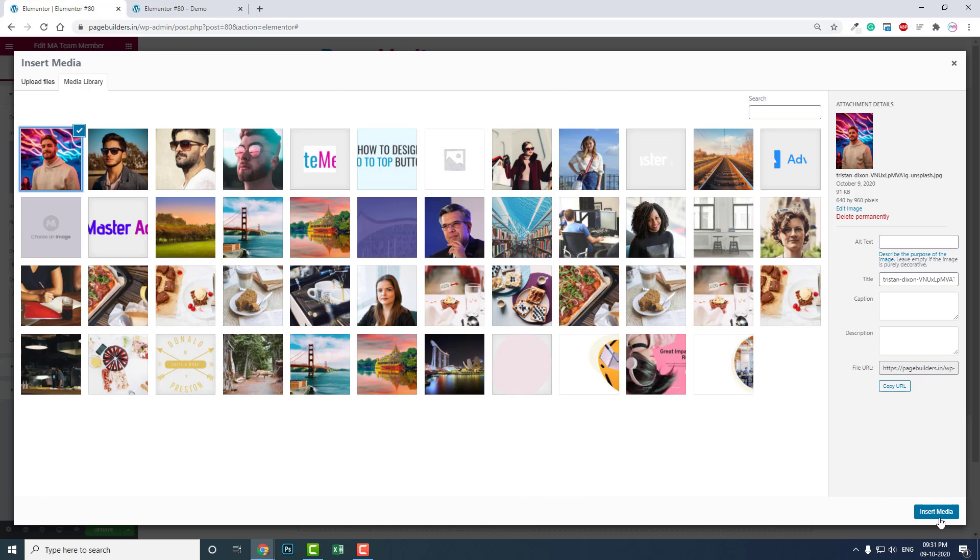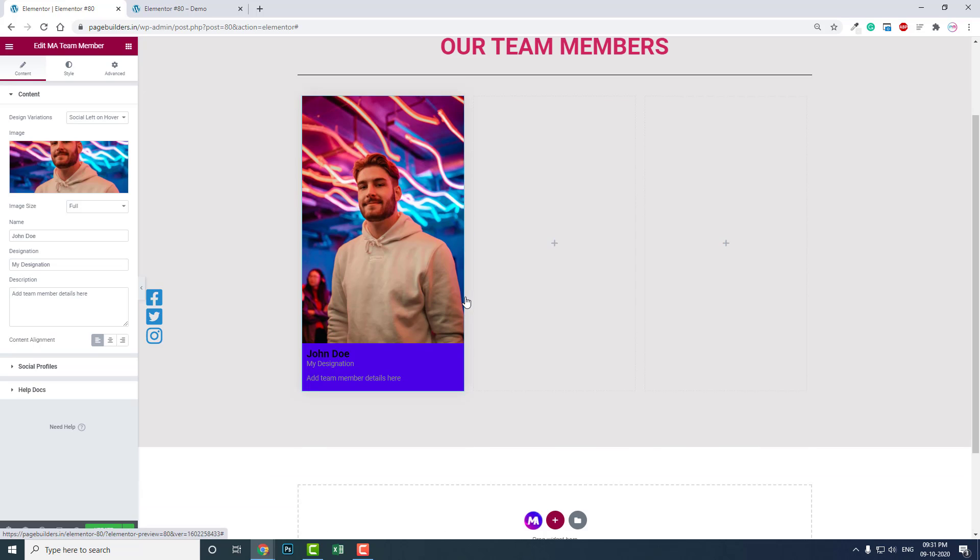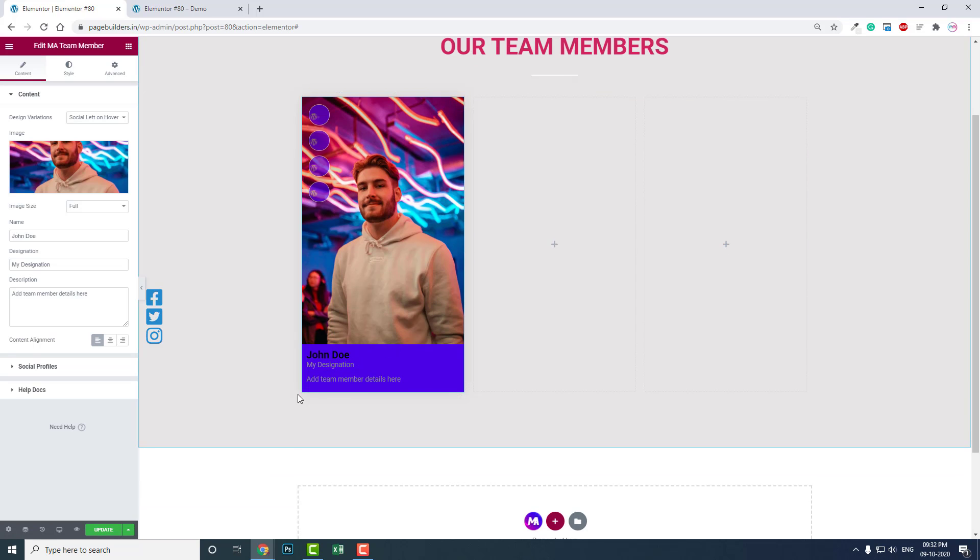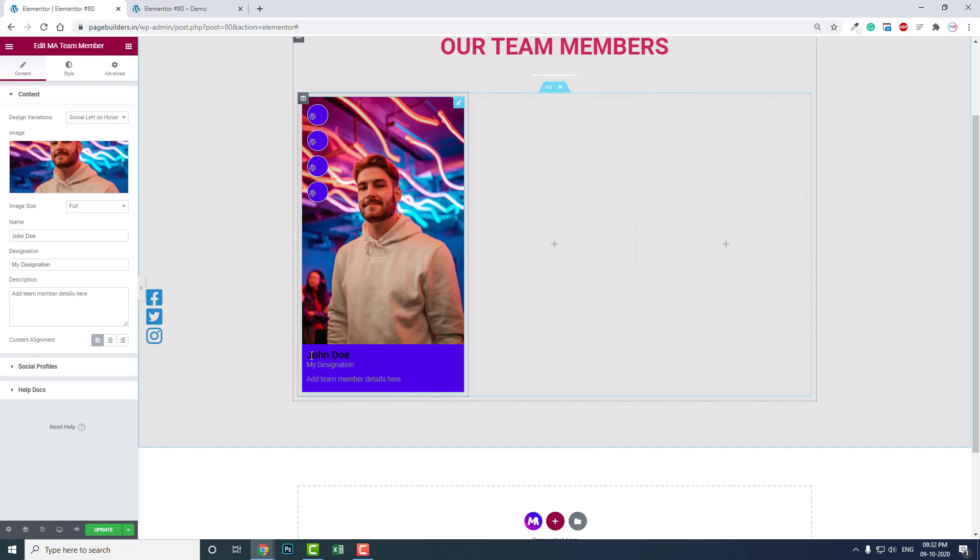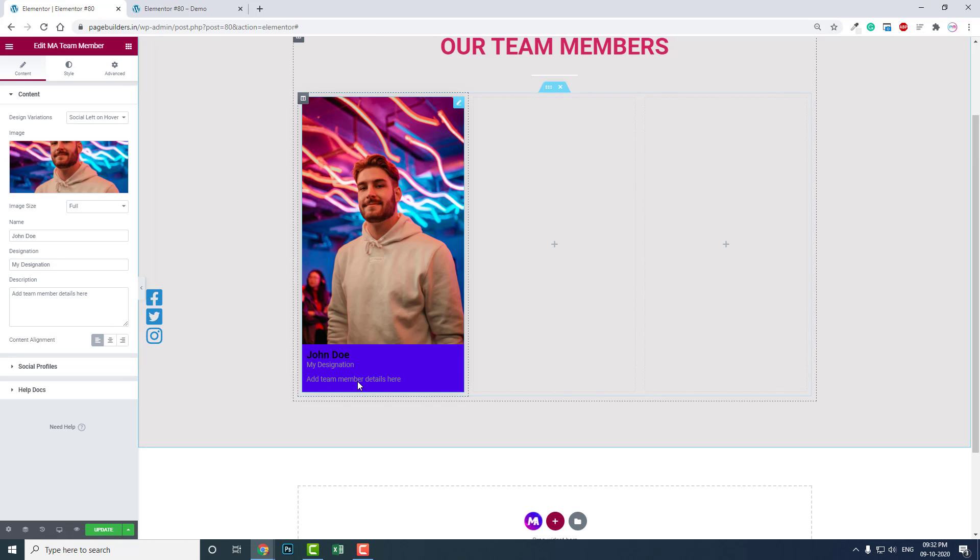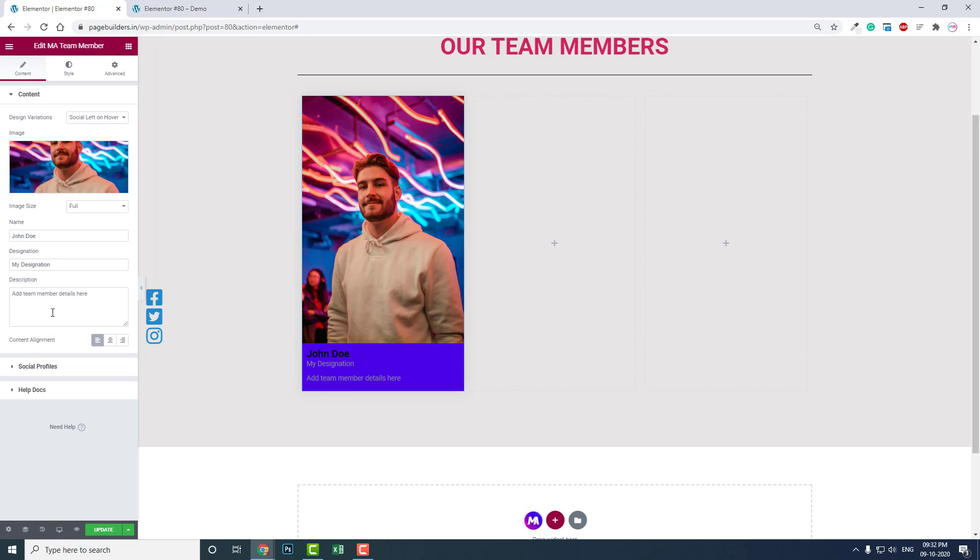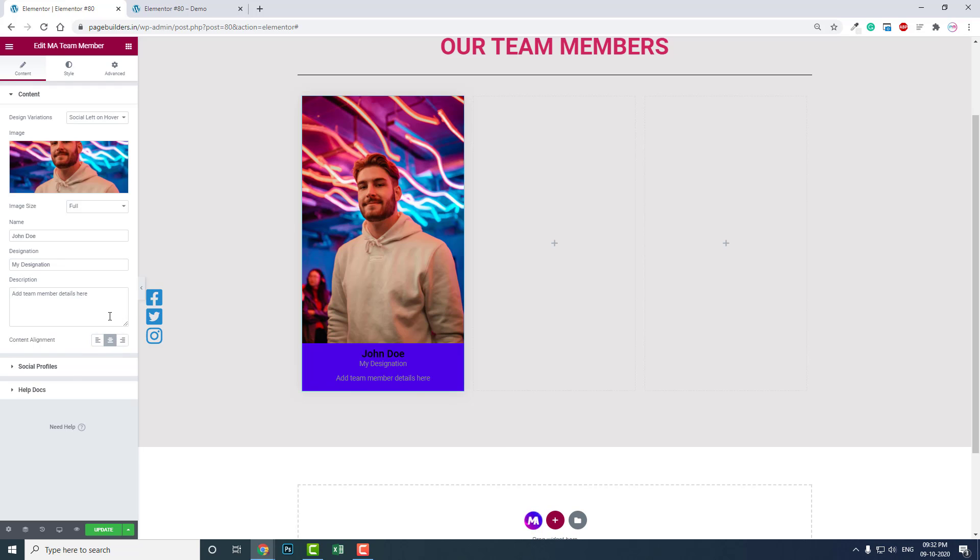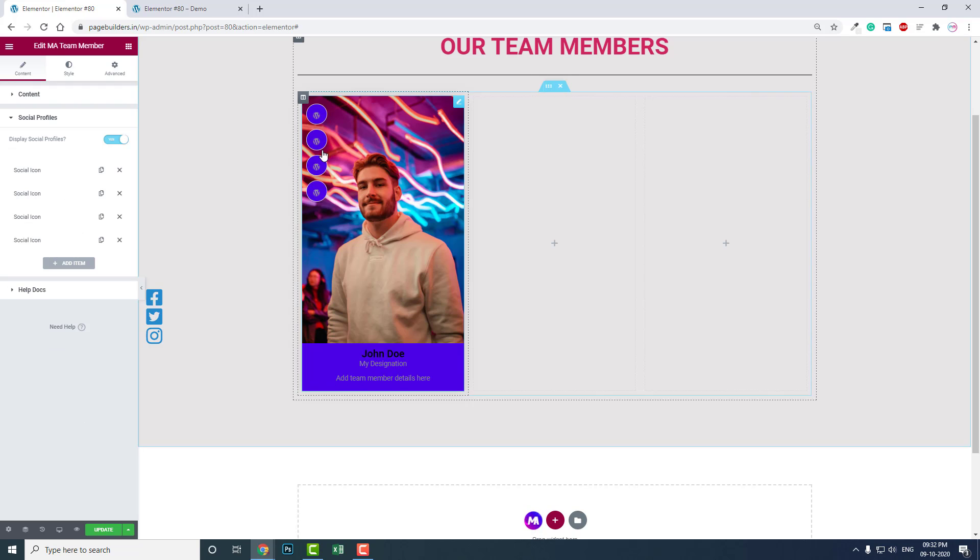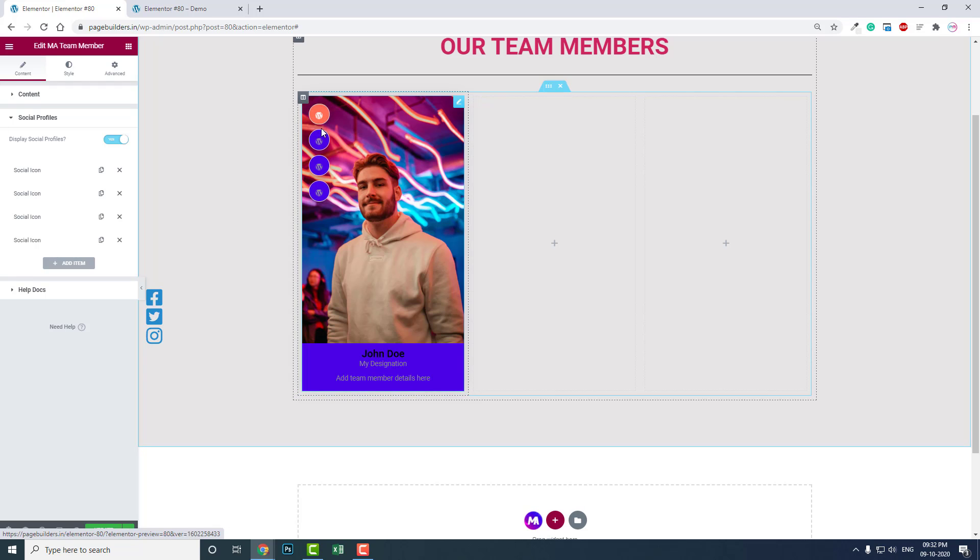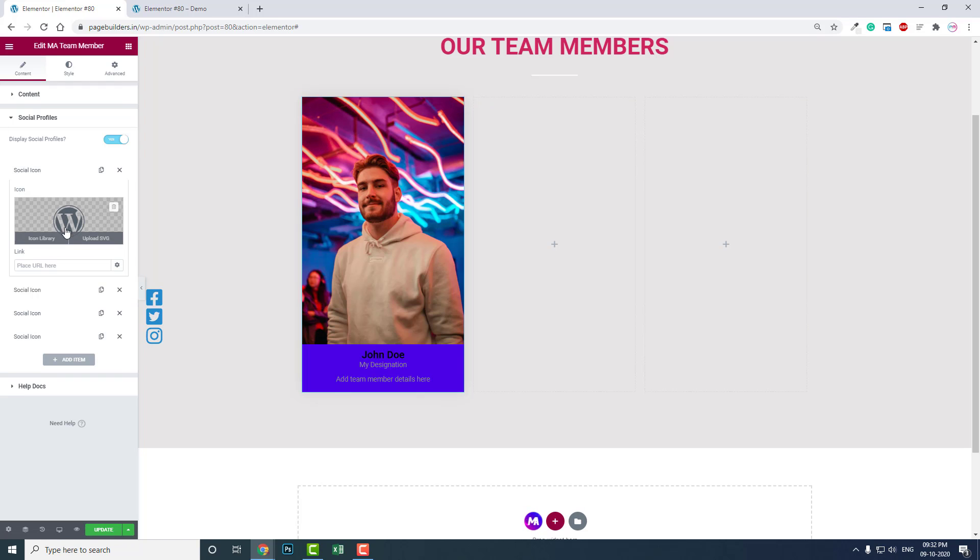You can set the selected media and selected photo. You can change the name and designation of the team members here. I will leave the default center content alignment.